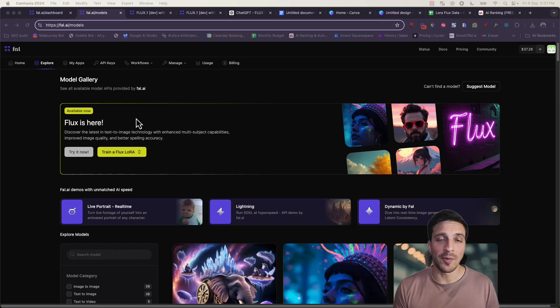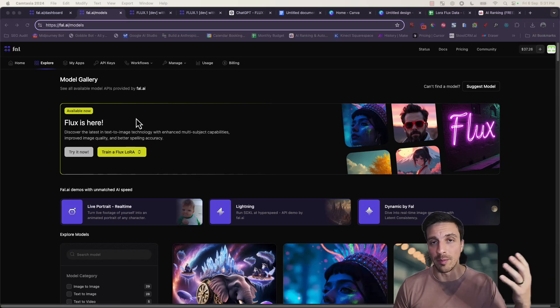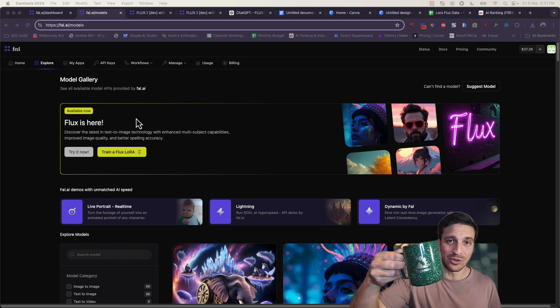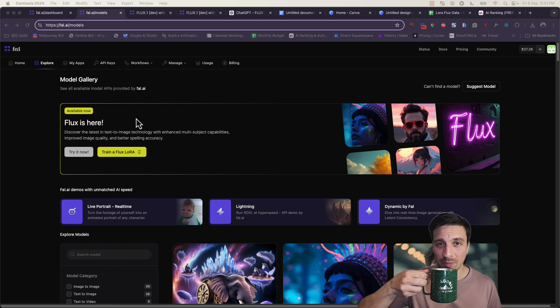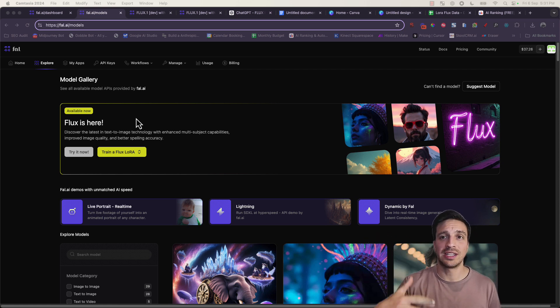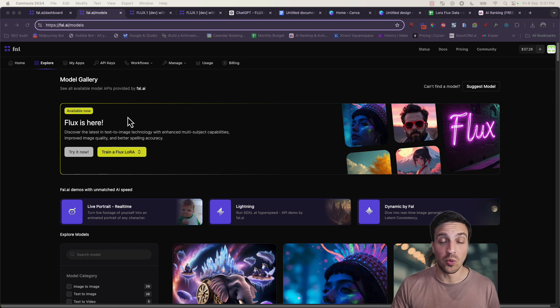In this video tutorial, I'm going to show you how to train Flux LoRa on photos of yourself or a person or an actual product like this little cup right here. I've already trained a couple of LoRa's. Let me show you an example of what you can do when you do train one.